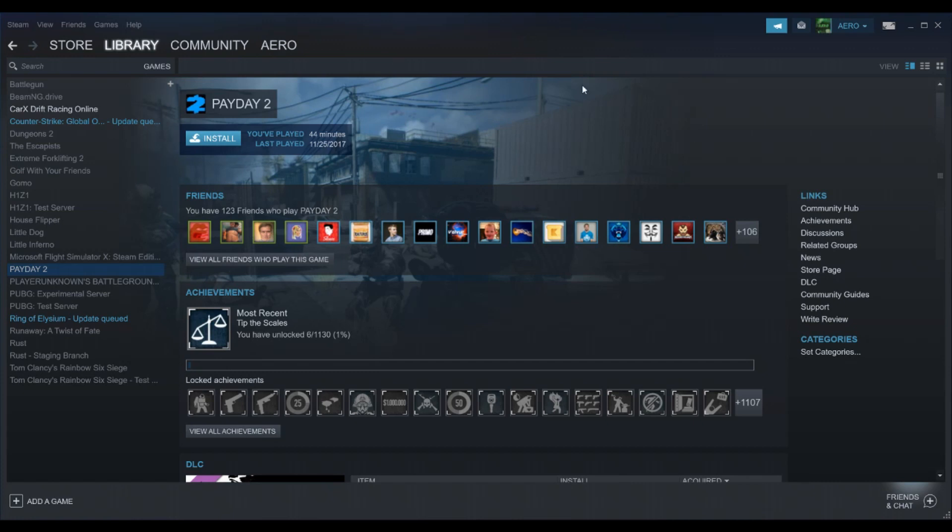So the first thing you're going to do is have a friend that has an account with a game that you want like Payday 2 or CSGO or anything really, and you're going to log out of your account by going up here to Steam and hit change account and it'll ask you to log out and just say yes.